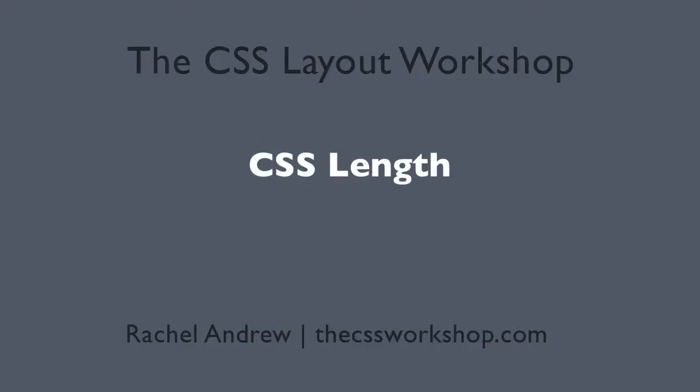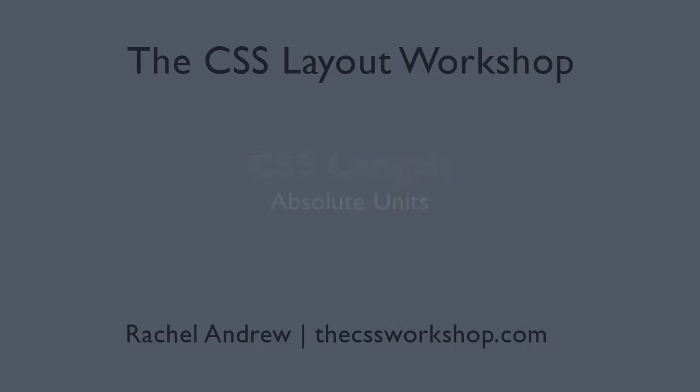This is just a quick demonstration to go along with my length units tutorial, demonstrating when you might and when you might not want to use absolute units in your layout.